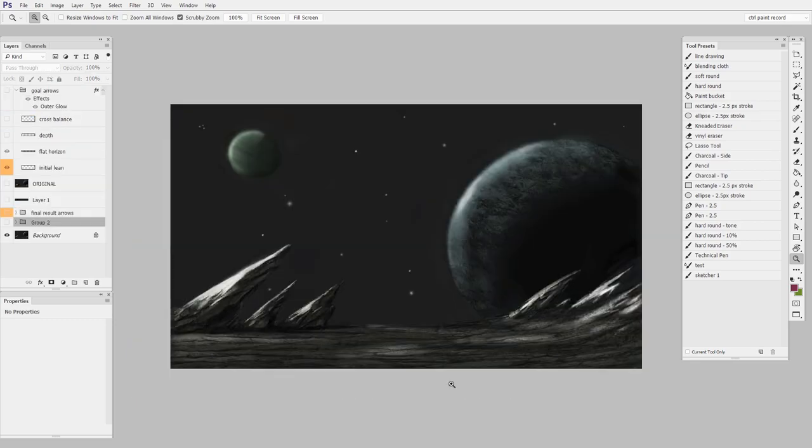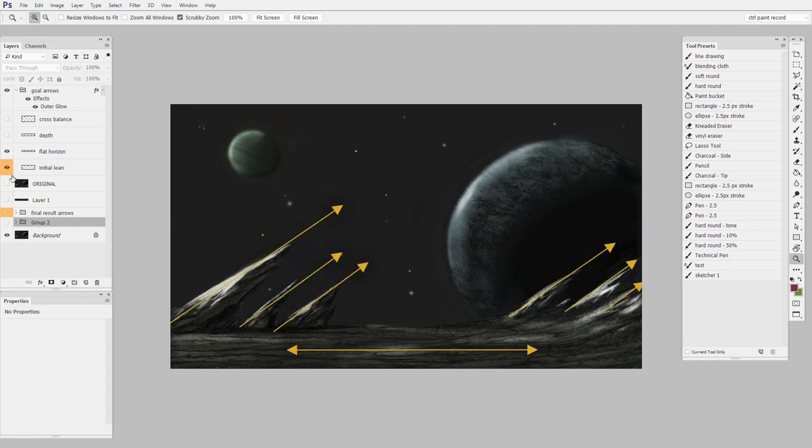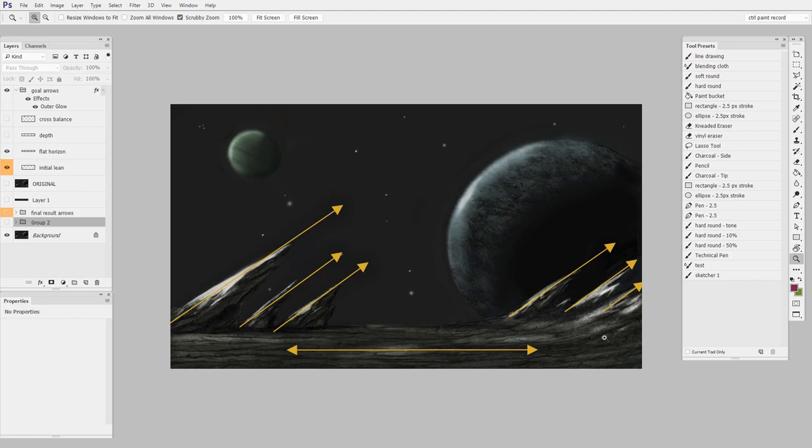Now this is a tough one because I needed to stay true to the design of this original planet. And that meant that I was going to have a hard time making opposing diagonals. Because what we've got here is a very flat horizon. And then we've got this lean. Everything's kind of starting lower left and moving upper right. What this does is it throws the entire balance way off to the right. I feel like I'm just going to kind of slide right out of the frame because there's no other arrow pointing me back in the opposite direction.